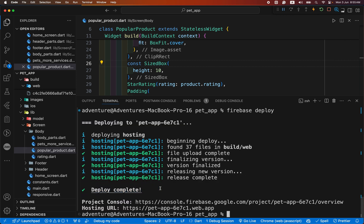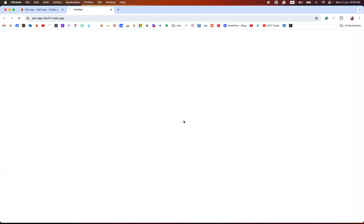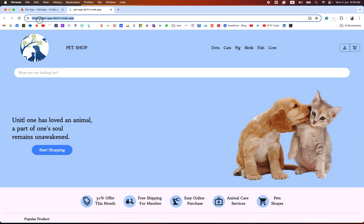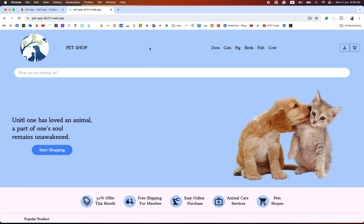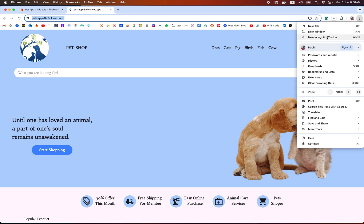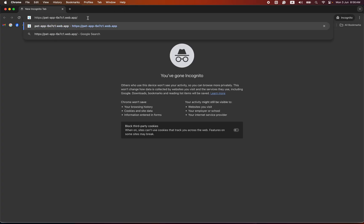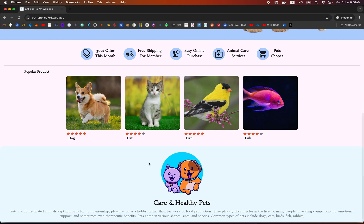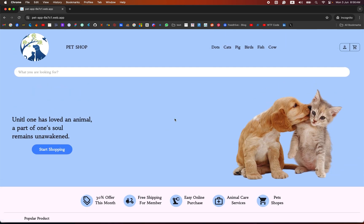Deploy complete. Congratulations! We have successfully hosted our Flutter web app on Firebase. It provides us a link — you can copy this link and paste it in your browser, or press Command or Control and click it. You can see the app is live. Everything looks the same as our local version. Our app is successfully hosted and everyone can visit our website. I will provide this link in the video description so you can easily visit our Flutter web app.